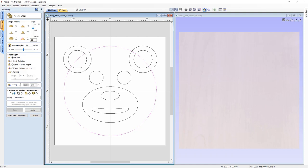We can select how we want our component to combine with other components: Add, Subtract, Merge High, and Merge Low. In this case, we're going to use the Add option. Then we can give our component a name — we'll call this one 'Face'. Once you're content with the settings, you can go ahead and press Apply.